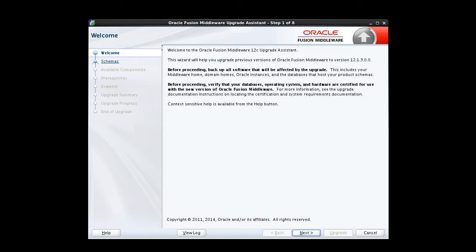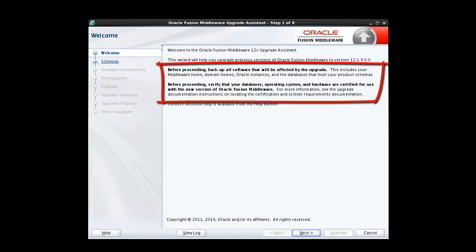The Welcome screen appears first. It reminds us that before we begin, we should back up all software that will be affected by the upgrade and verify that our databases, operating system, and hardware are certified for use with version 12.1.3. We've done each of those important tasks, so we'll continue.